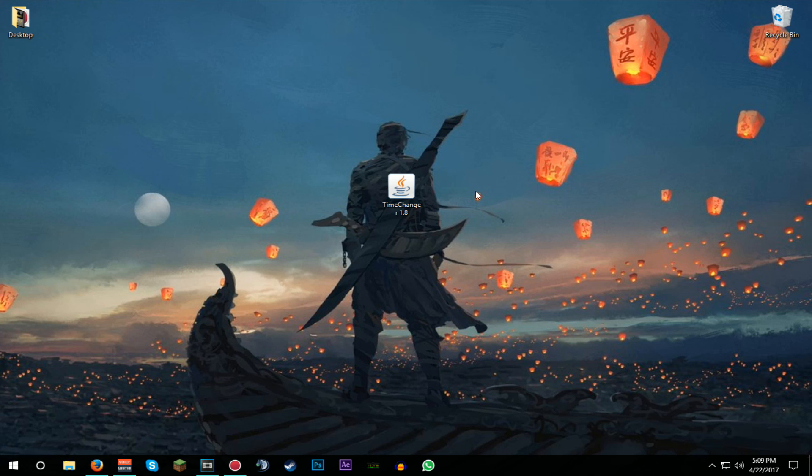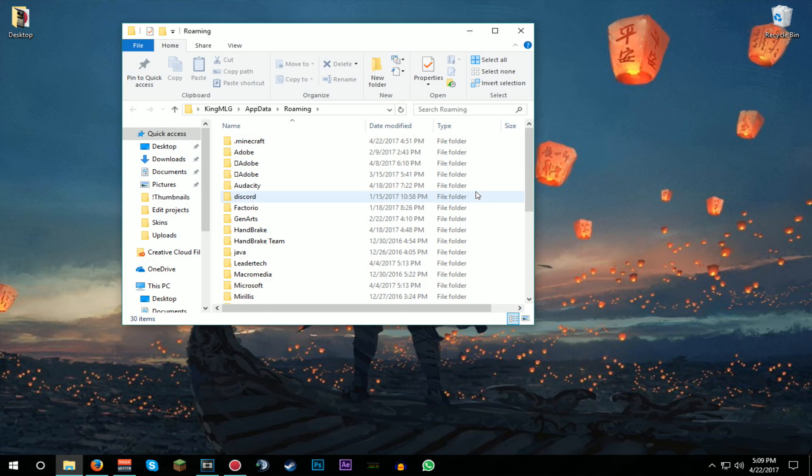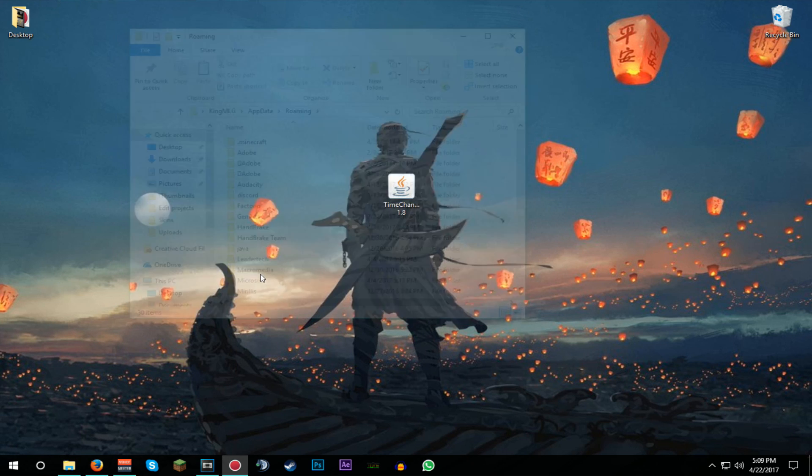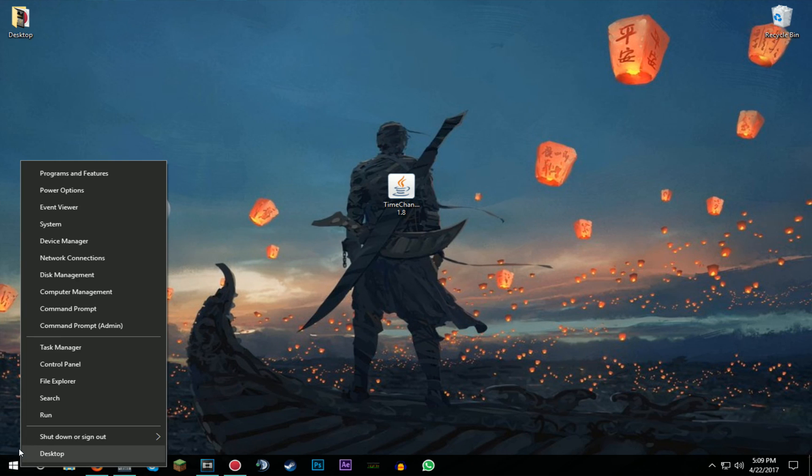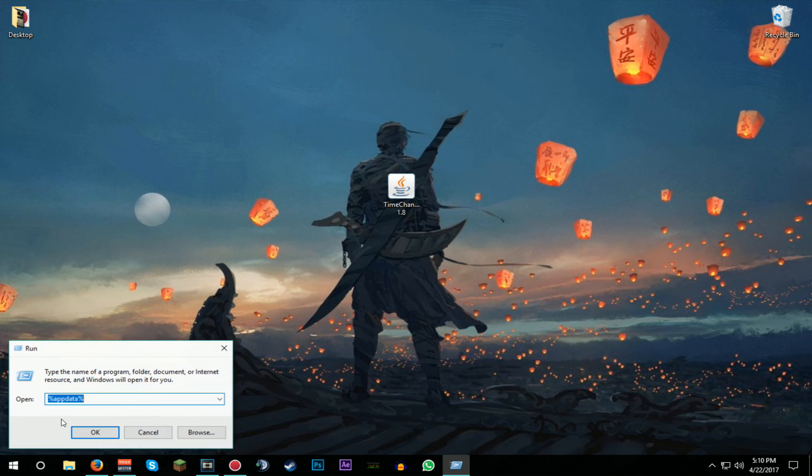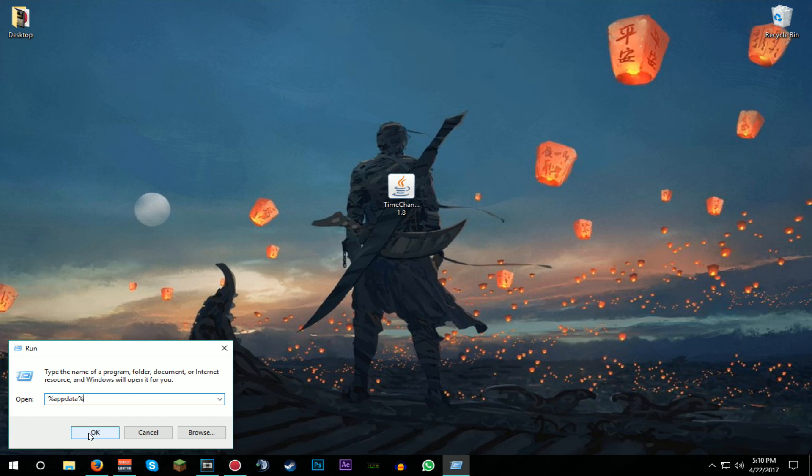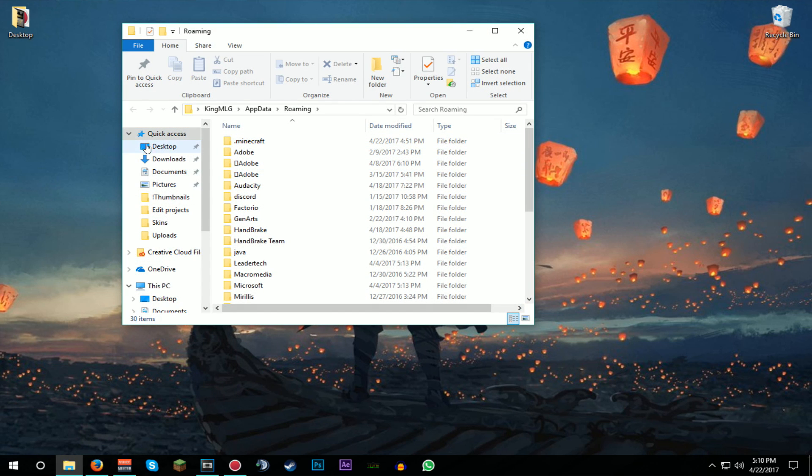What you're going to be doing is press Windows+R button, or you press this and Run, and you type in %appdata%. I'll have all the steps in the description as well. You press OK and you click on .minecraft. Basically what you're looking for is roaming. If you placed your roaming somewhere else, then you should look for roaming, .minecraft, and you look for mods.